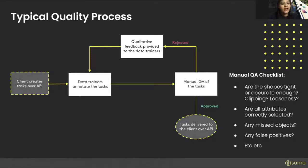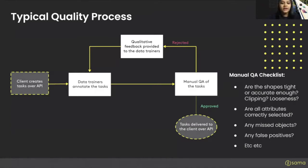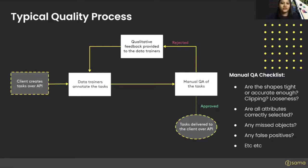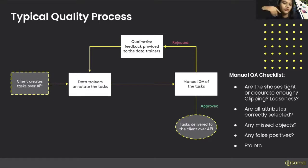At a high level, a typical quality process looks like this: you as a client create tasks over API, or in some cases you might send them manually. Your data trainers annotate the tasks — this is the actual annotation taking place. Then the task makes it to QA, where there's a queue building up. Manual QA comes in, sampling anywhere between five, ten, or fifty percent of your tasks. If they approve it, the task is delivered to you over API; if they reject it, the task goes back to the data trainer for feedback. A manual QA checklist looks at whether shapes are tight enough — is there clipping, is there looseness, have the attributes been selected correctly? Is the car actually red or blue? Is it an SUV or a regular four-door car?